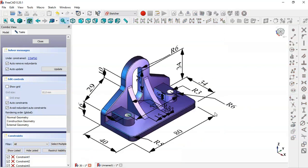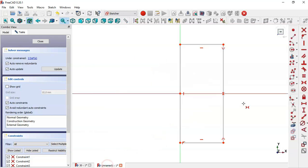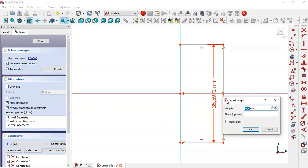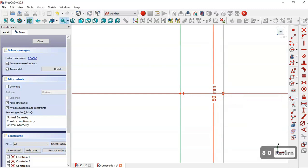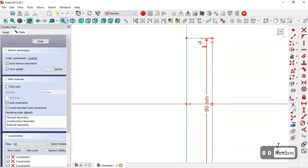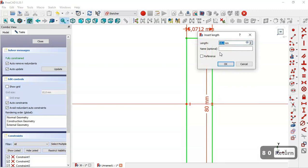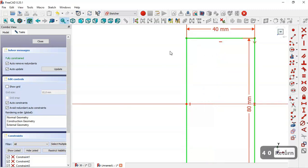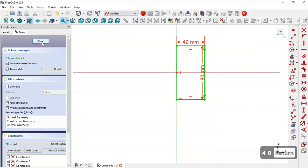Let's see the dimensions for the sketch: we have 40 and 8, and the pad of this sketch is 6. First we select this vertical distance tool and set 8. Then select the horizontal distance tool, click on this line, and set 40. Now close this sketch.